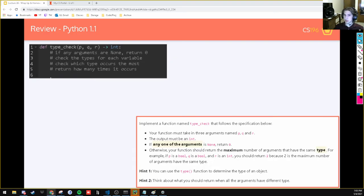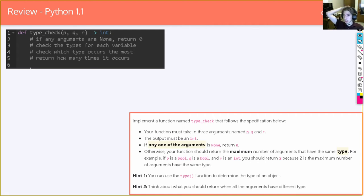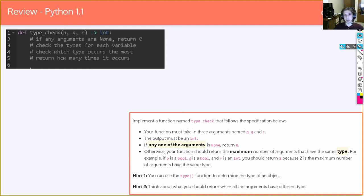So let's pseudocode it. The first thing is: if anything is none type, then just return zero. There are a couple of ways to do that. We have three different arguments, and if you want to check if any of them are none, an if statement is the easiest way. In Python, you can always say if blank is None, do this certain thing. Hopefully that's pretty straightforward.